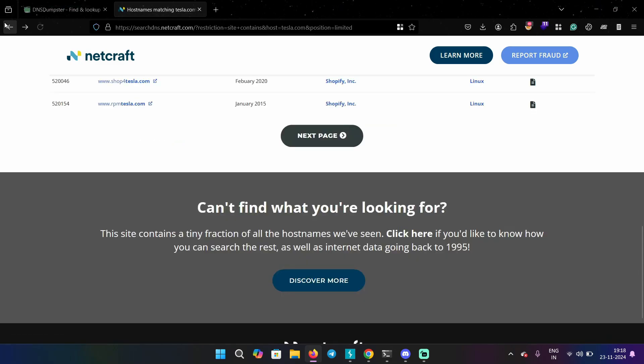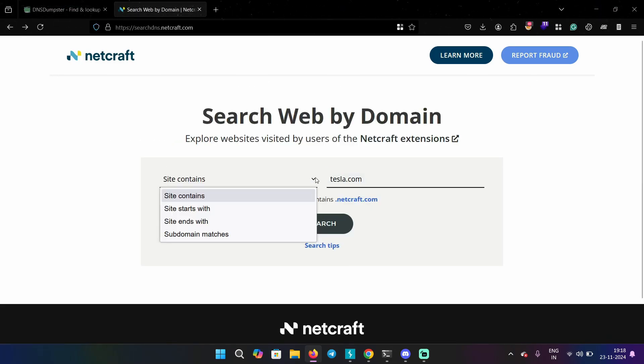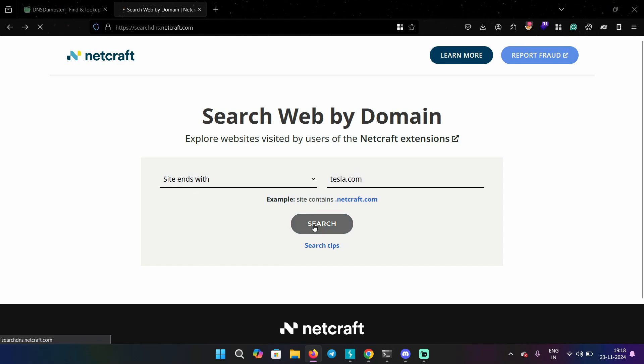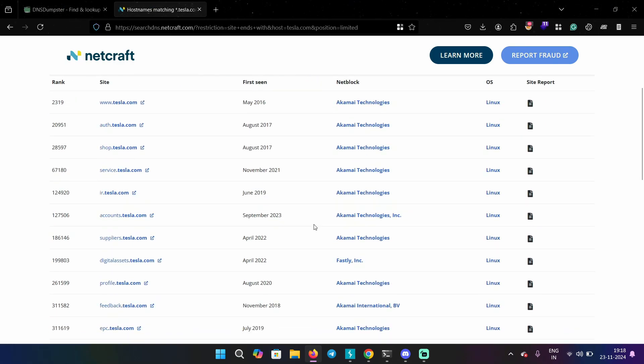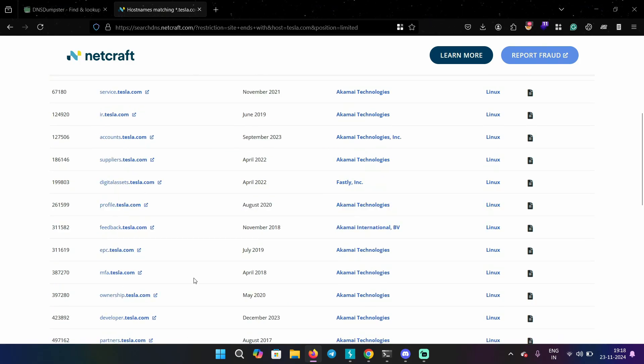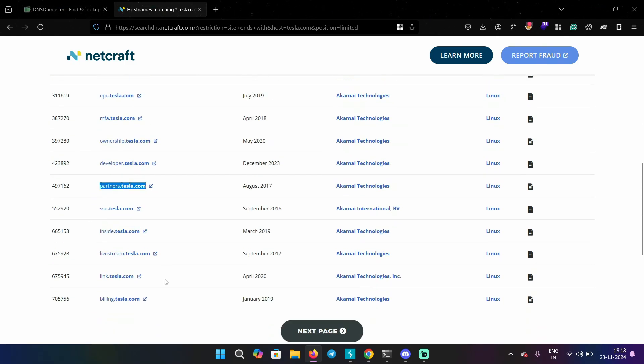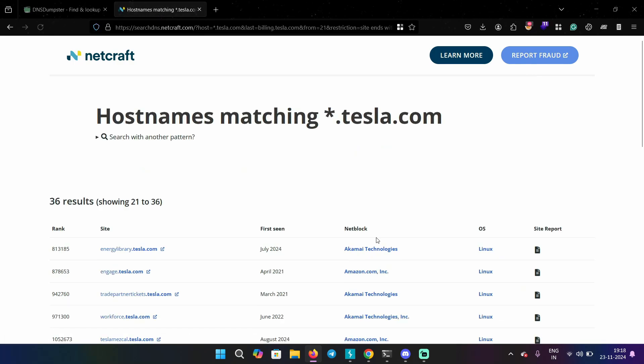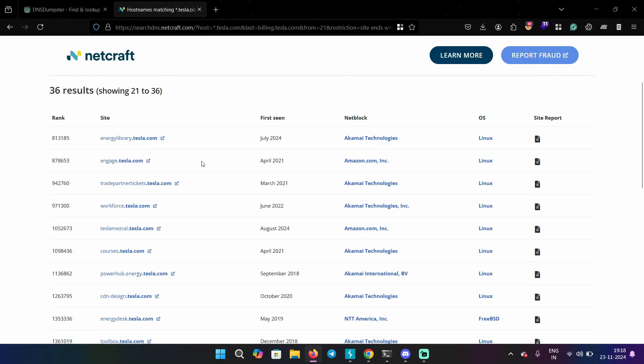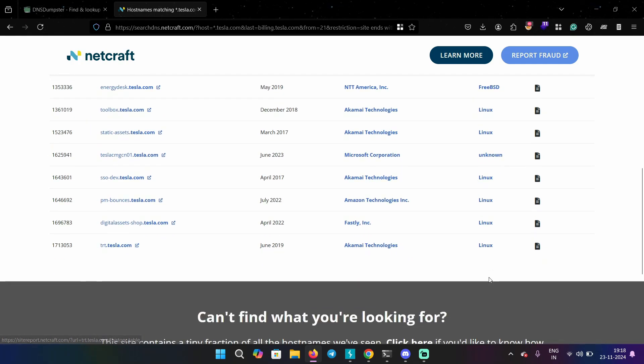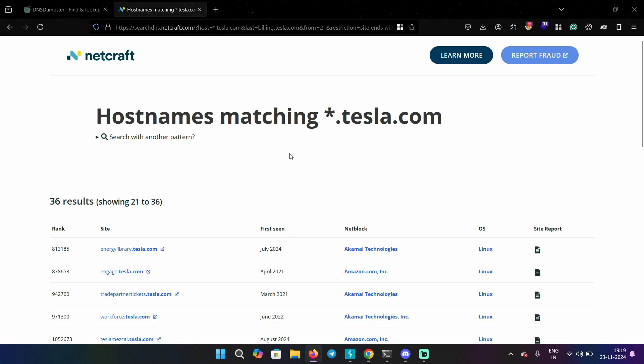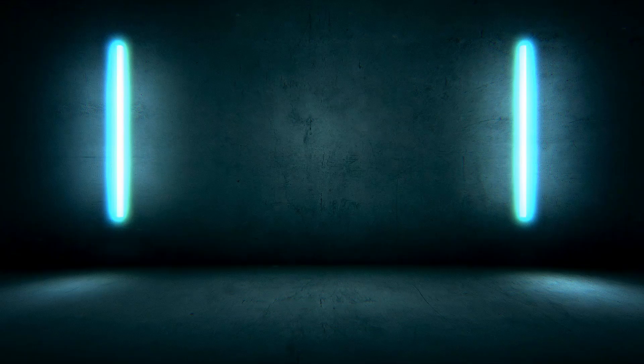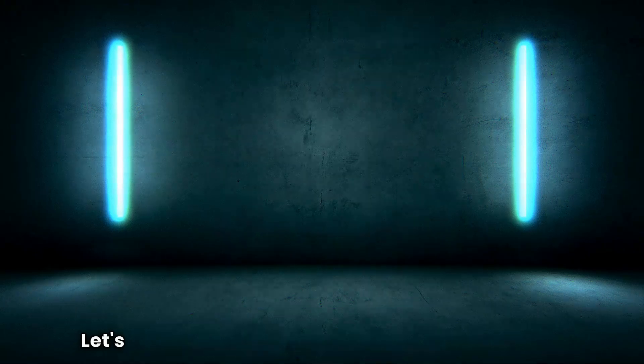So to filter that, you can go back and select site ends with. So it's going to show you all the subdomains of the site that ends with tesla.com. And this will give you a more accurate result. And it also shows what operating system that particular host is using and what technology it is using.